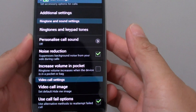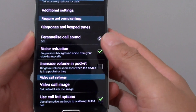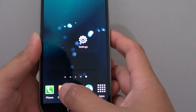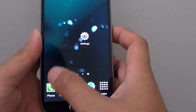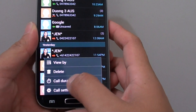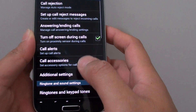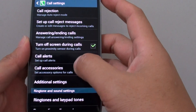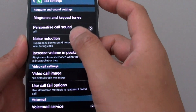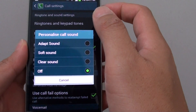How to personalize call sound on the Samsung Galaxy S4. First, go back to the home screen. Then launch the phone application, tap on the menu key, then choose call settings. From here, scroll down the screen and tap on personalize call sound.